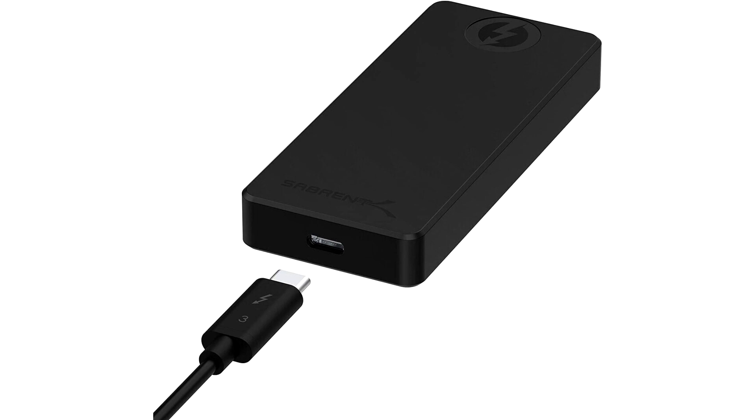The drives are currently available for purchase via Amazon for $170, $220, $360, $830, and $1,600 respectively.